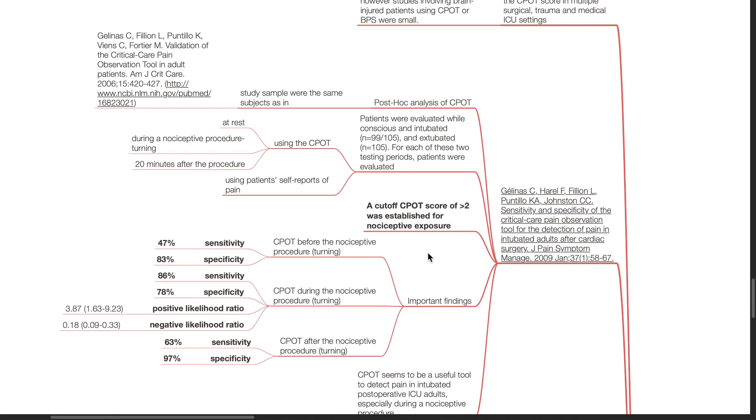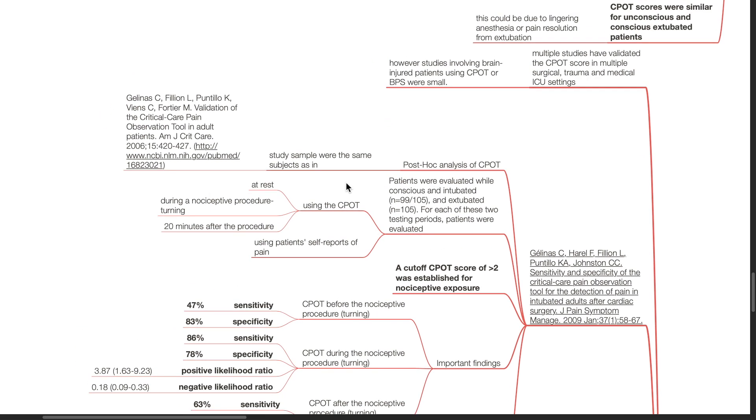Gelinas et al. performed a post hoc analysis of CPOT in 2009 using the same study sample. Patients were evaluated while conscious and intubated and extubated. For each of these two testing periods, patients were evaluated using CPOT at rest, during a nociceptive procedure which is turning, and 20 minutes after the procedure.